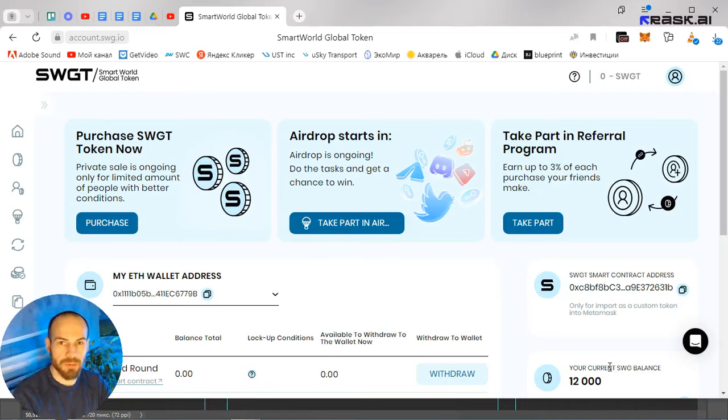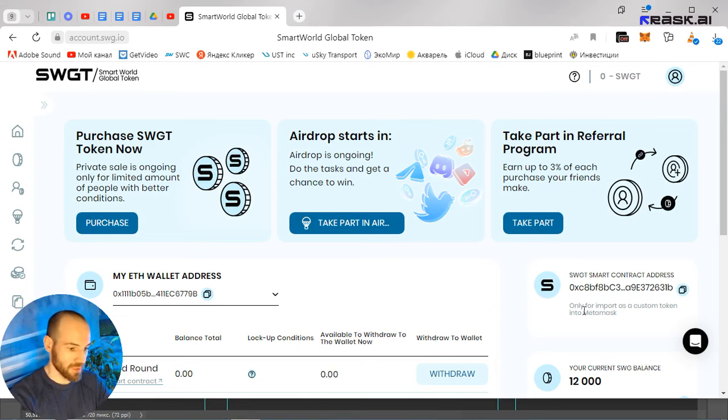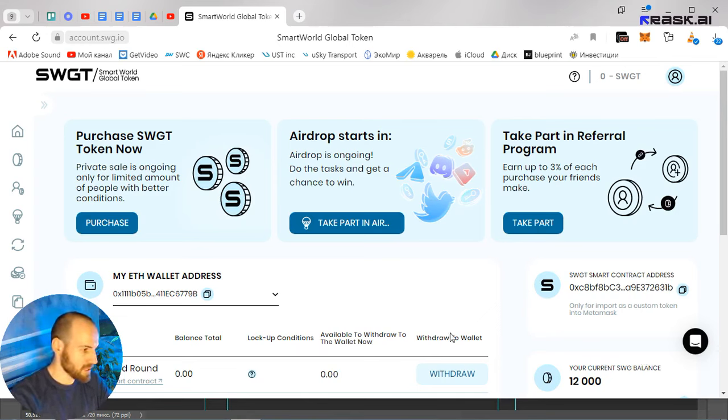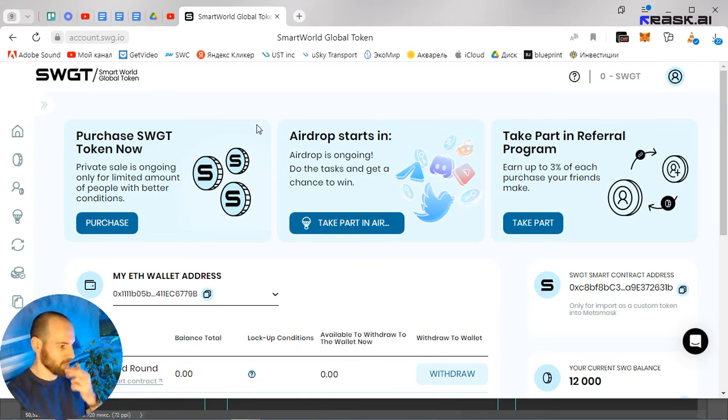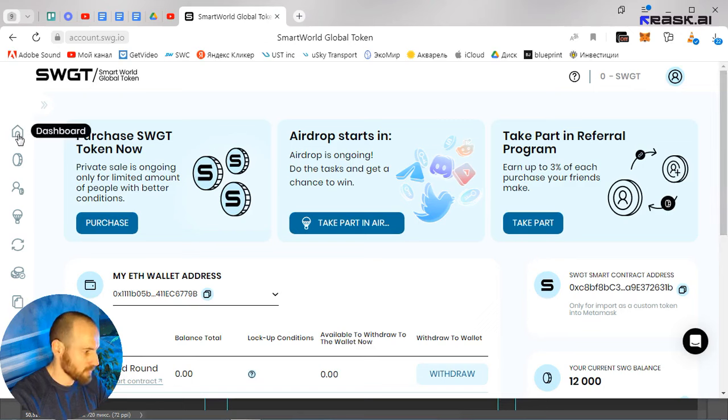Hello everyone. In this video I will show you how to convert SVG tokens to SVGT tokens in the Smart Global Token account. Go to the main page and click on Dashboard.